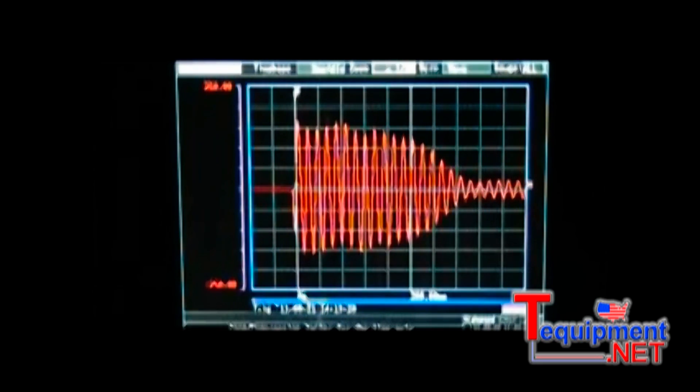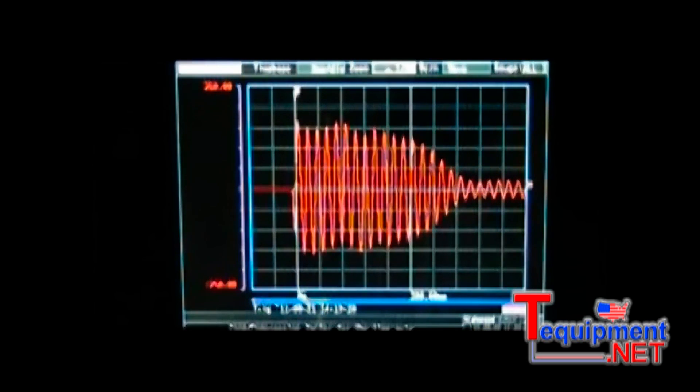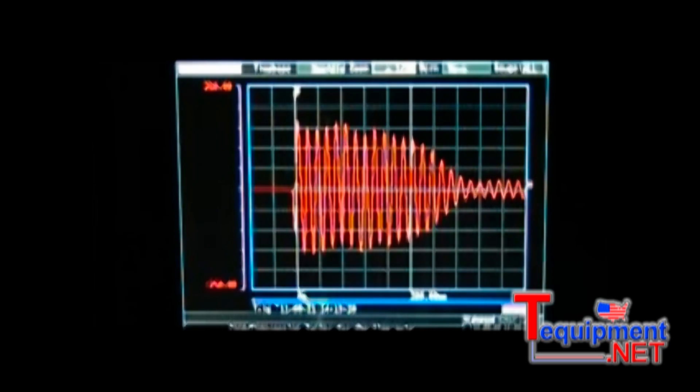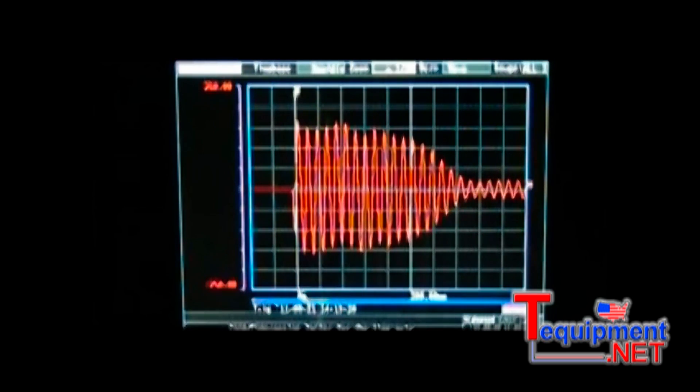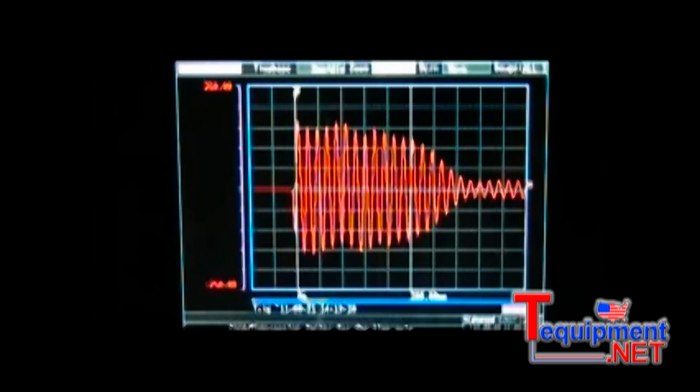There are two modes of operation for the 8880, high speed and real time. High speed mode utilizes the full one million sample per second speed and real time allows for a slower speed signal to be recorded for a longer period of time.